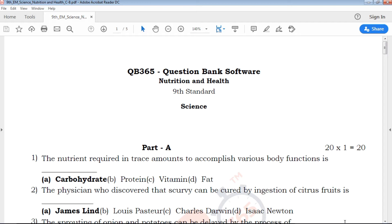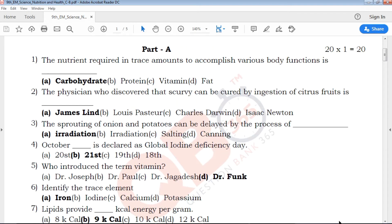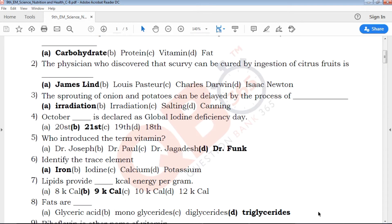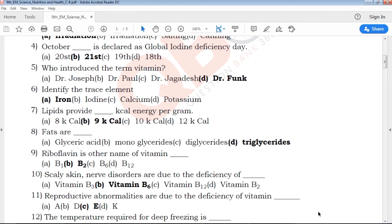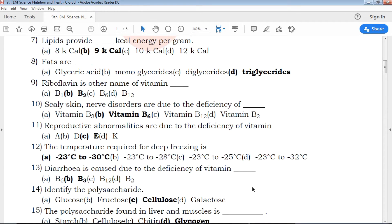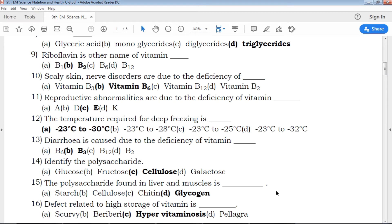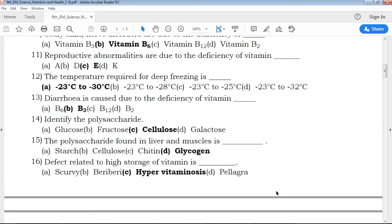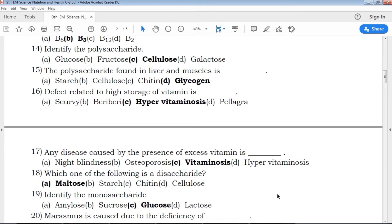In this particular video, we will talk about this chapter. In the first part, there are multiple choice questions with 4 options and key answers. Choose 2 creative questions.